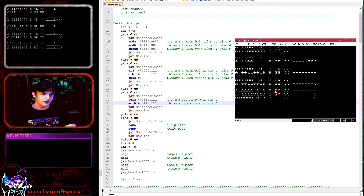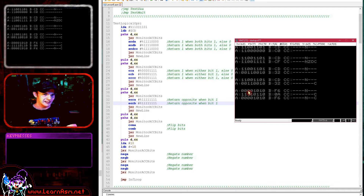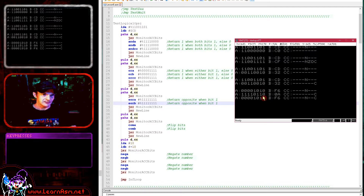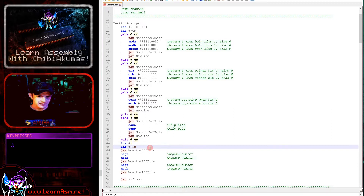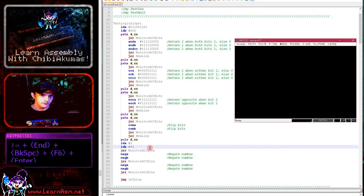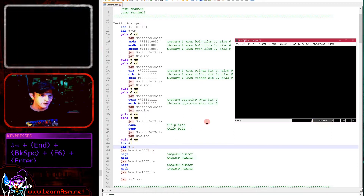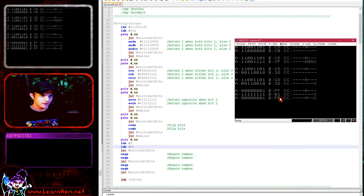F6 is negated and becomes 0A, then negated again to become F6. You can see all the bits have been flipped except the bottom bit, which is unchanged in this example because of the added 1. If we change to 1 and minus 1, we see that 255 is minus 1 — those are the same value.